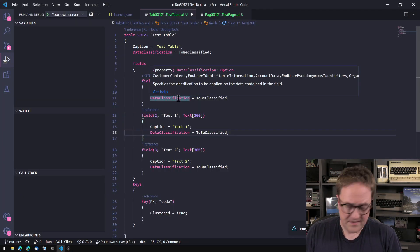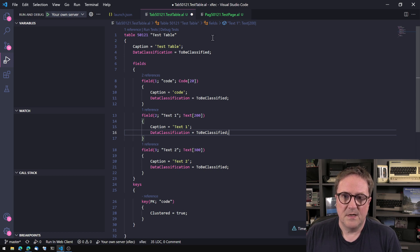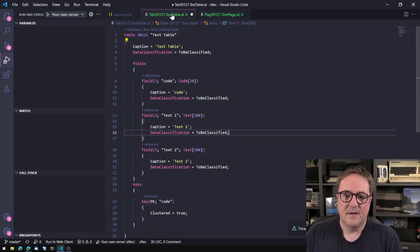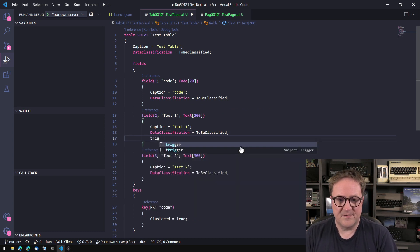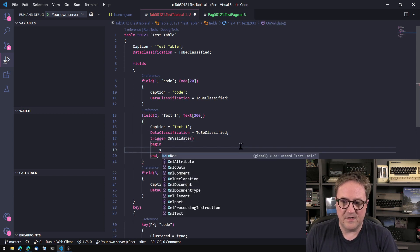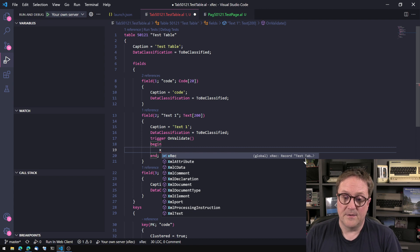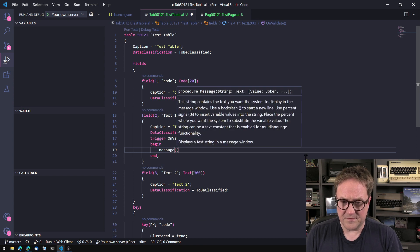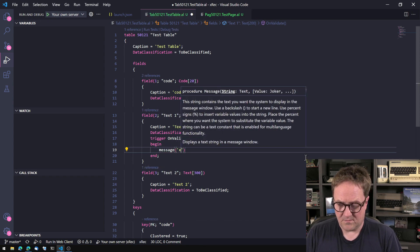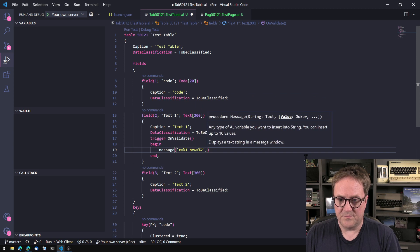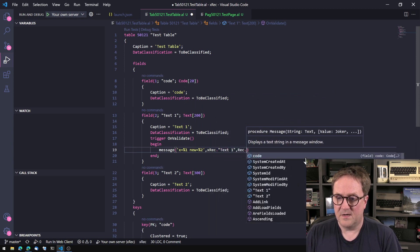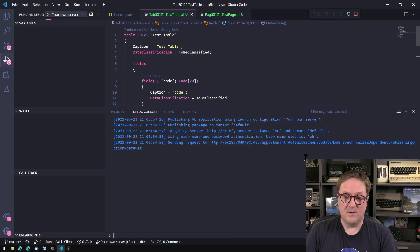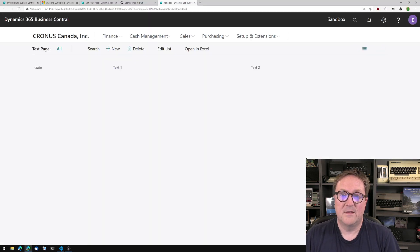So here is a table. Simple table, three fields, nothing, code, text, text. And there's a page, a list page, that just have the fields. So the idea is, let's use text1 as an example and look at the on validate trigger. So we can see here that we do have XREC. So it's there, and it's typed the same as REC would be. So we could do a very simple thing here. We could start by saying that message X equal XREC. So let's just see what's in there. So I will compile deploy, and let's see if that was fast.